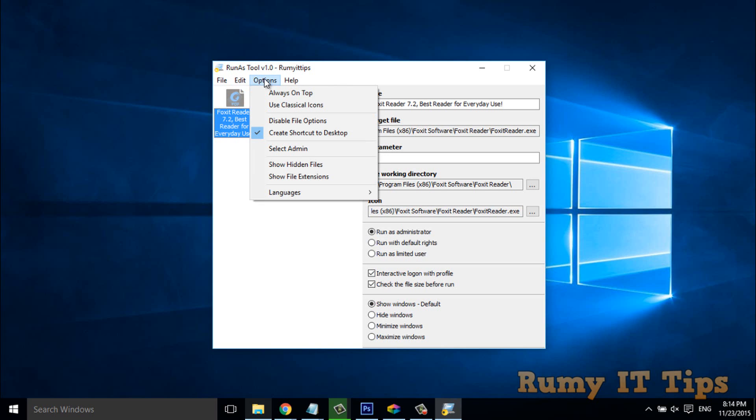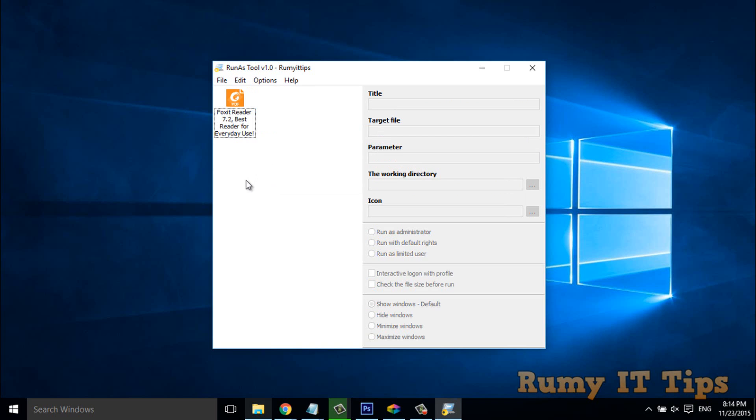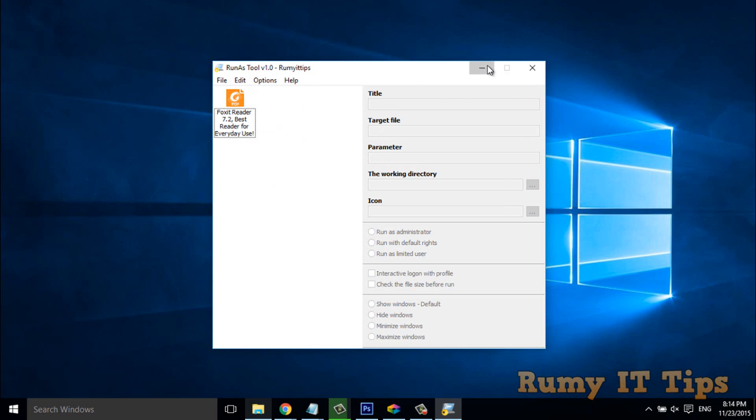Okay. So, with this one, you are able to grant administrator rights for the particular application. And this one is a really nice tool. Okay. So, hope you like my videos. Please subscribe. Thanks. Thanks for watching.